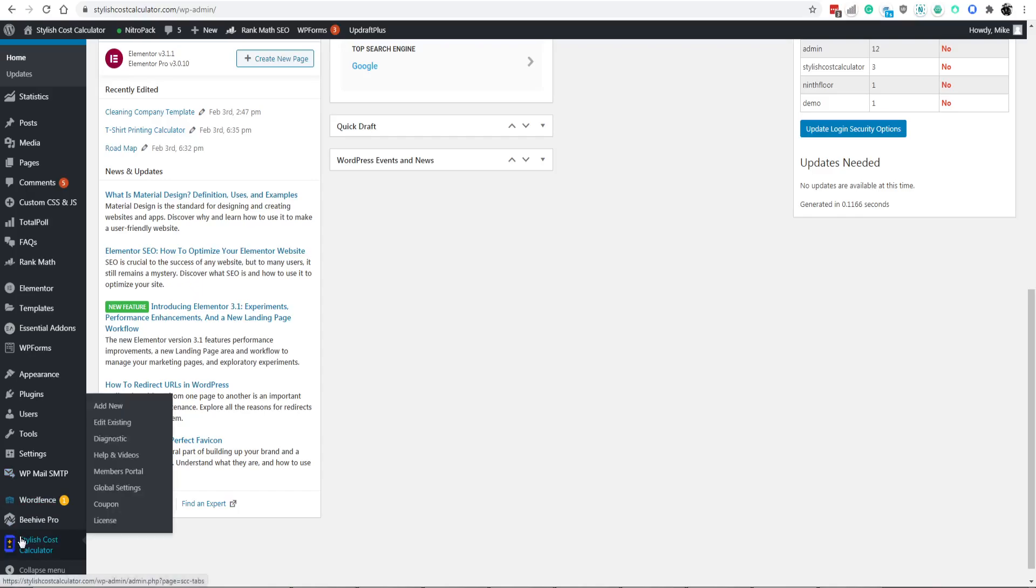So first download Styler's Cost Calculator, which comes in a free and pro version. The free version doesn't have Stripe, but you'll be able to at least set it up with the free version and still get a hang for what it entails. And then with the pro version you have the Stripe features.